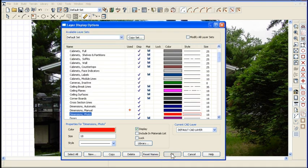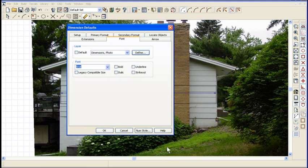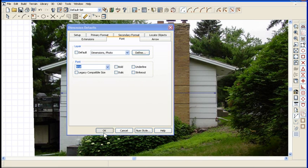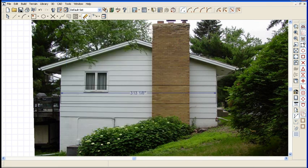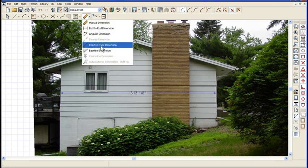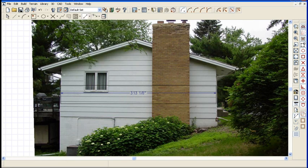Click OK. That'll be my default now, so as I draw dimensions that's the layer I'll be drawing dimensions on. I'm going to use the point-to-point because there's nothing to snap to here. I have to use point-to-point.